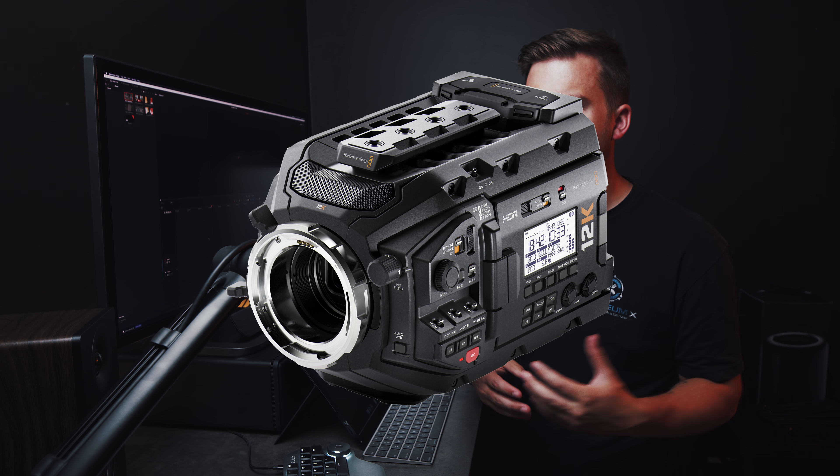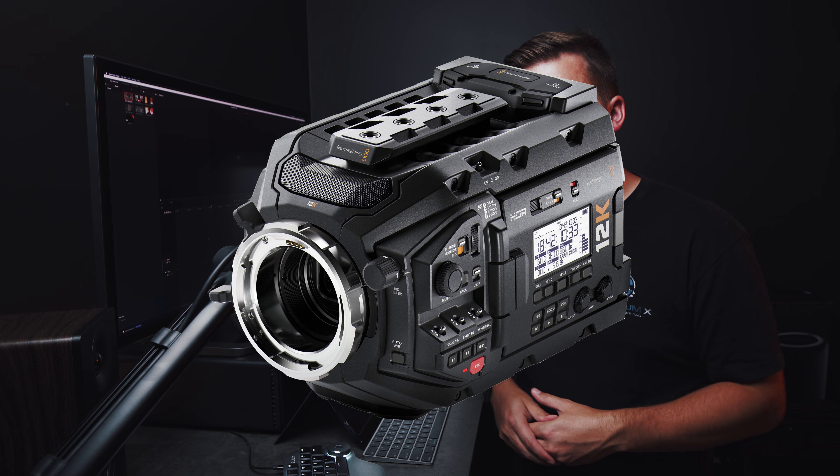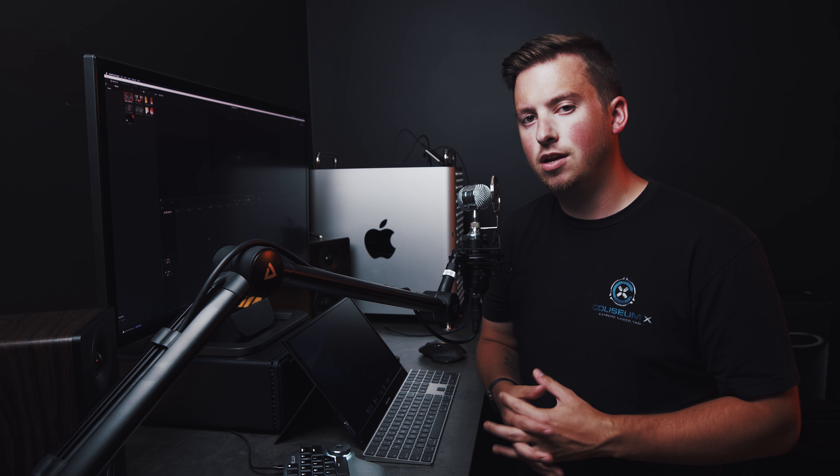If you're late to the party, Blackmagic released a 12K camera and they put six clips online for all of us to download and savor over. So that's what I did and I want to find out two things in this video.